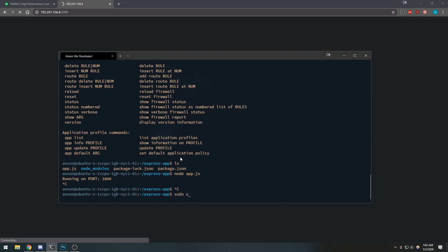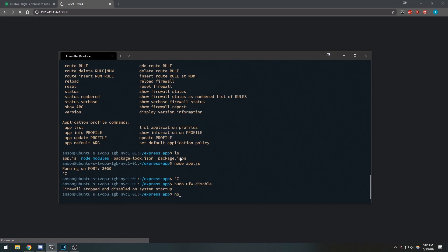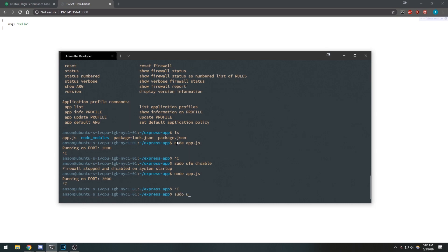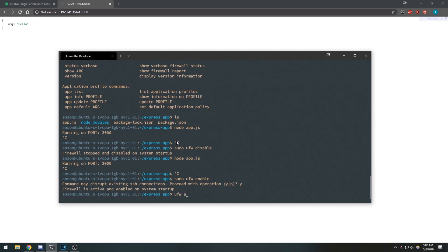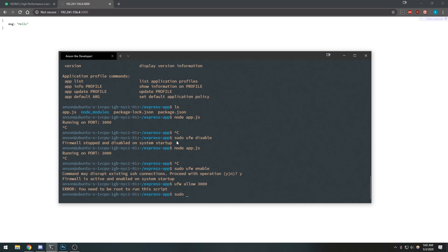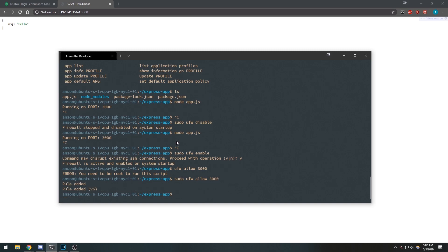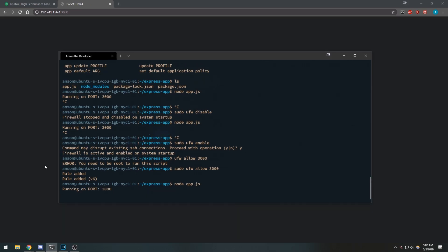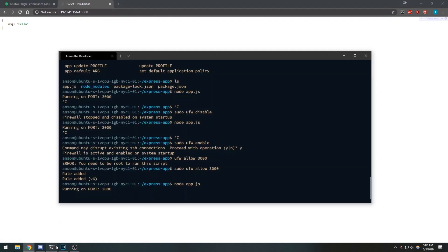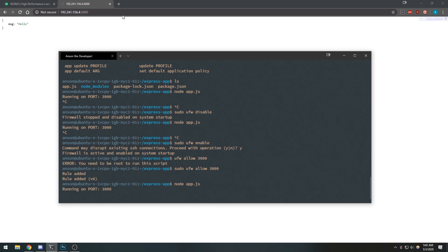If I do sudo ufw disable and run the app again I can access it again. So let's enable UFW again and add a rule. Let's say sudo ufw allow 3000 — this allows connections to port 3000. Let's run node app.js, refresh, and now we have access to port 3000. Well, anyone can access this now, not just us.